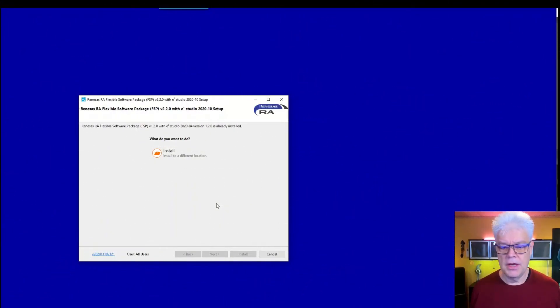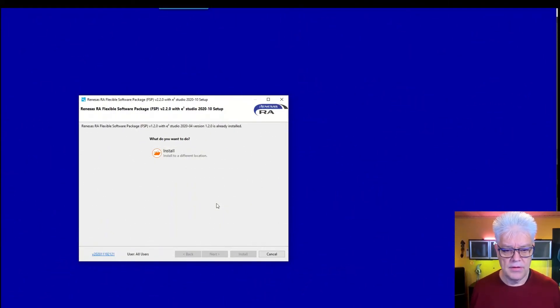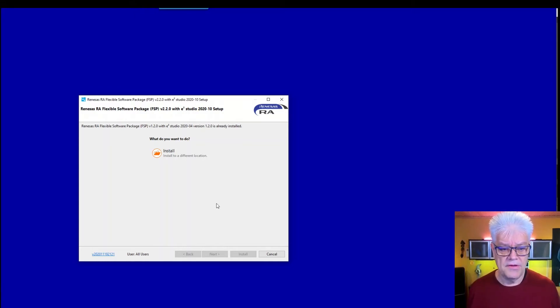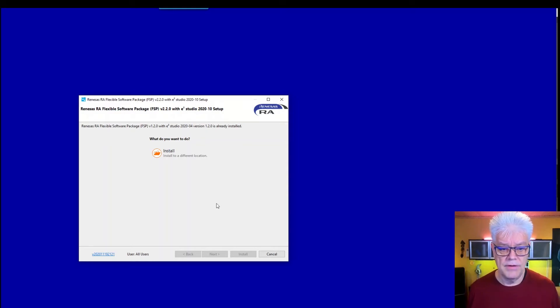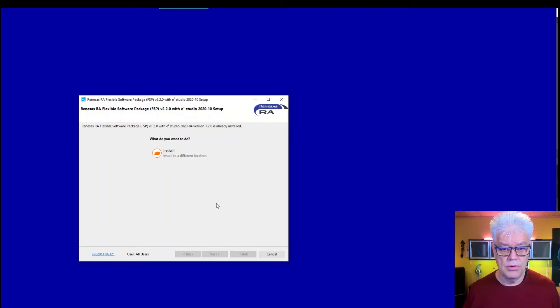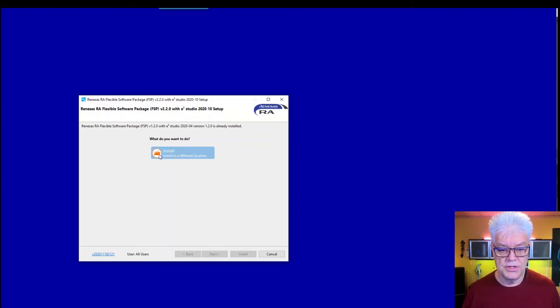Okay, so here we see that the extraction has succeeded and it's trying to install. It says that I already have an earlier version of the FSP installed. But I install it in a different location.